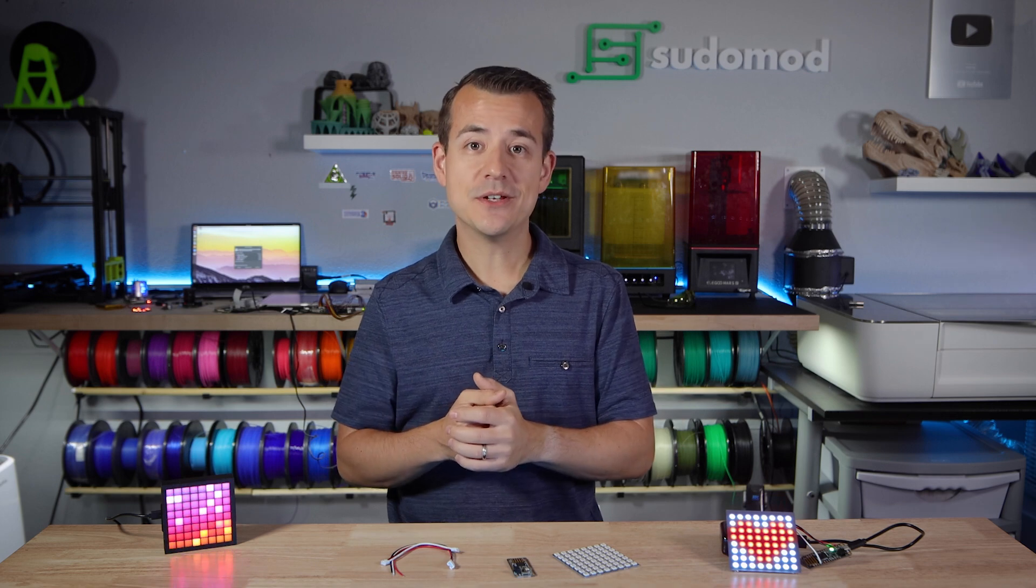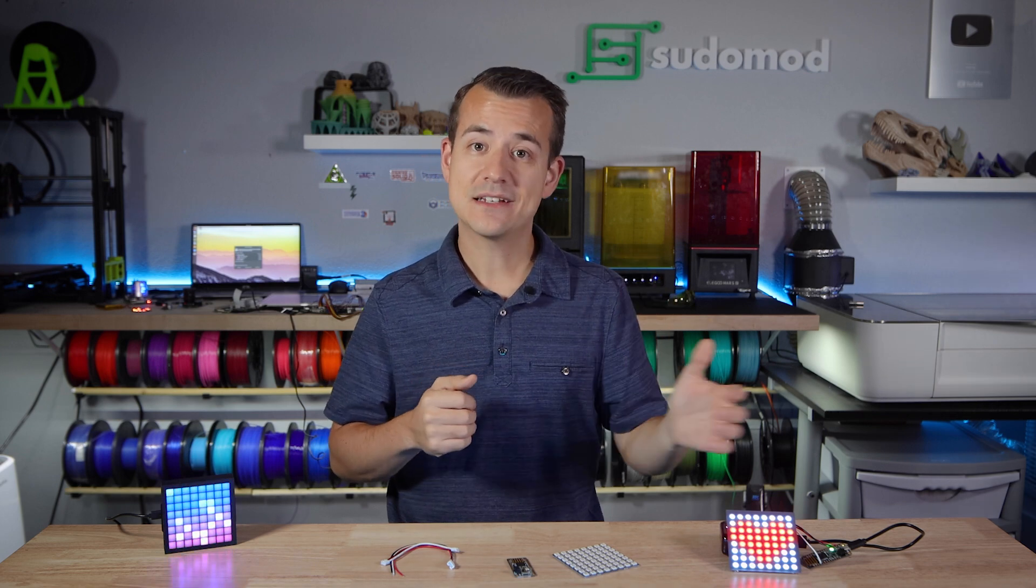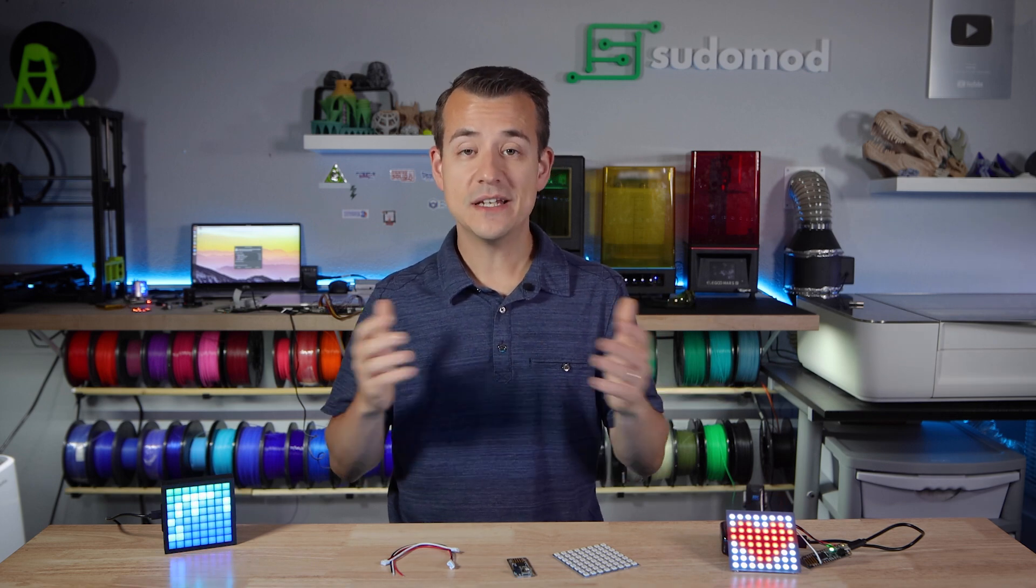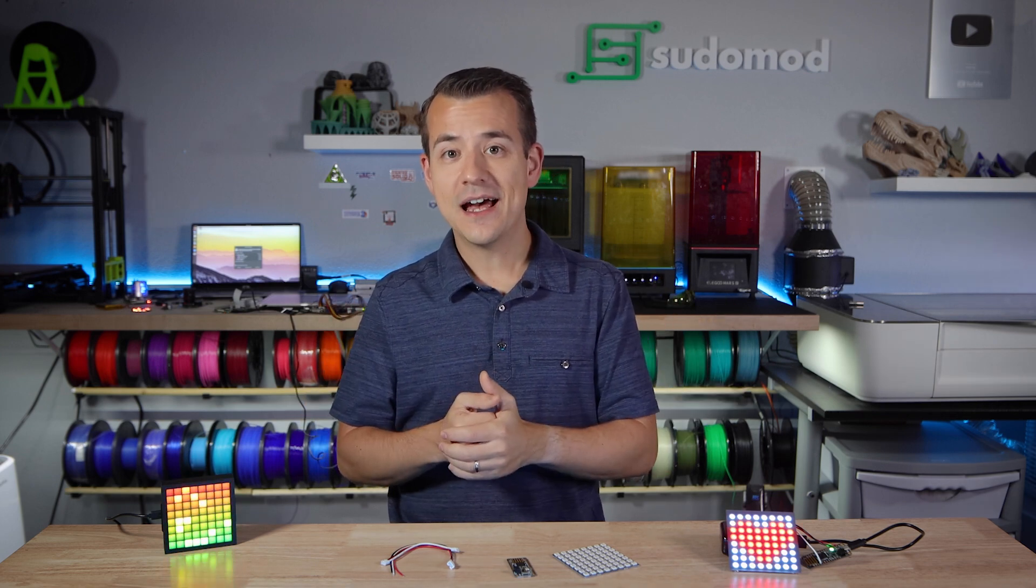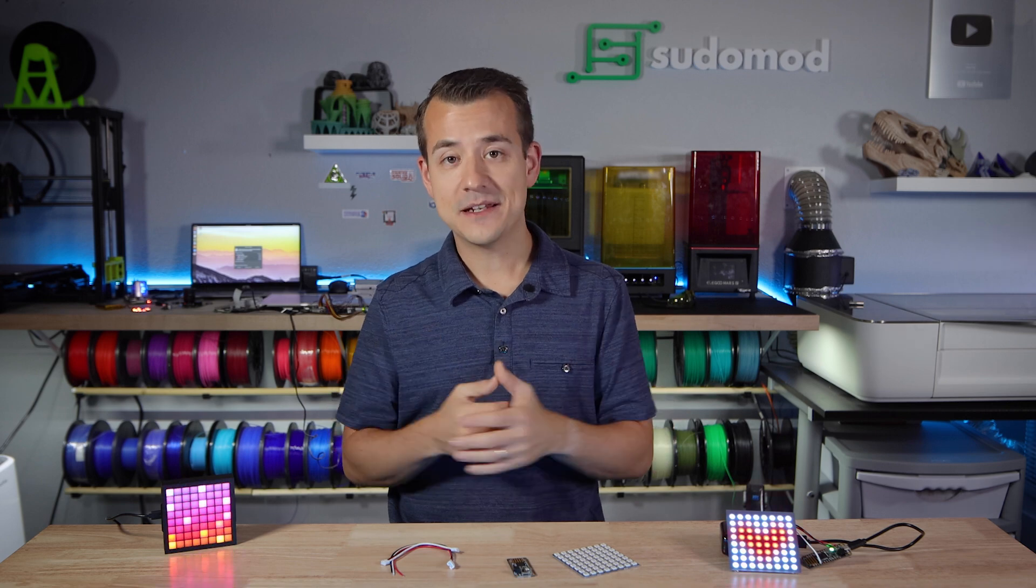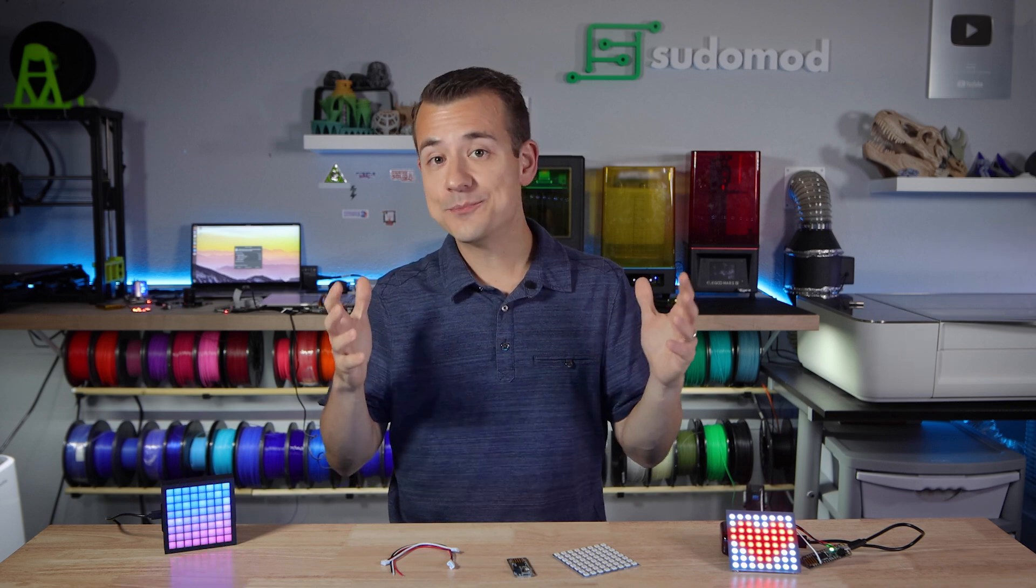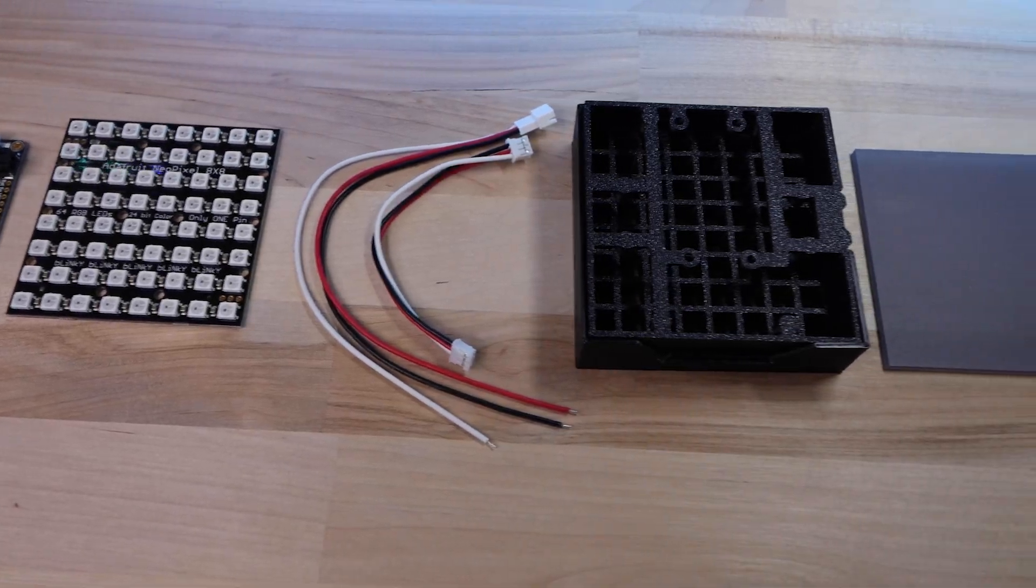So I did this project for an episode of Verizon's Techspert series. I'll link to it below and I hope that you'll check it out. It was a ton of fun, but the idea was pretty simple.